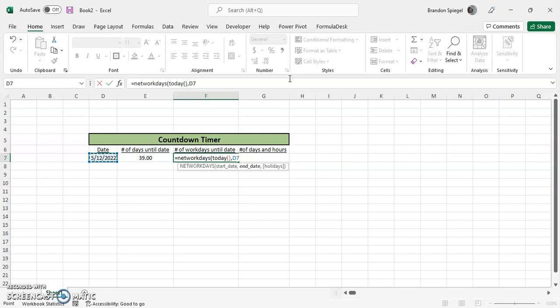But one thing to know with the holidays argument is that if you're doing a long stretch of time, going through holidays that pass, you need to use this argument with a list of holidays to make sure that it will exclude the holidays in the count and calculate it properly.